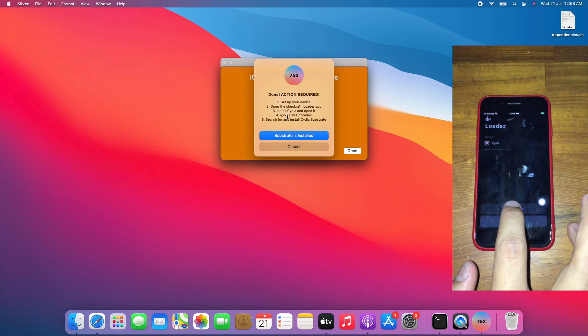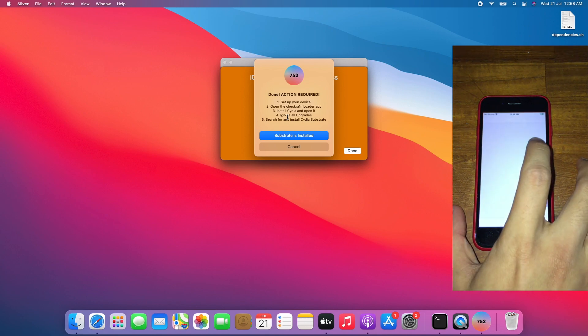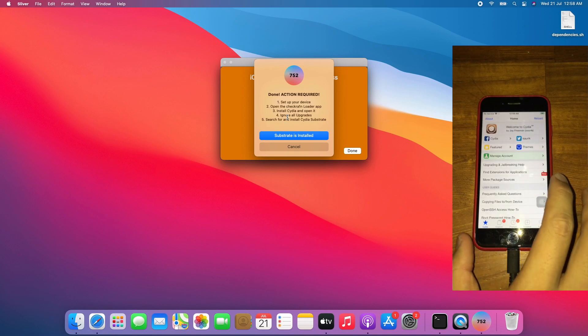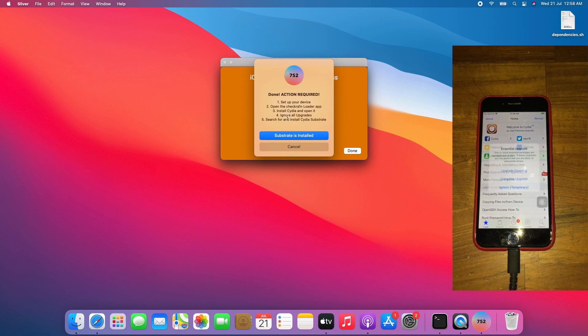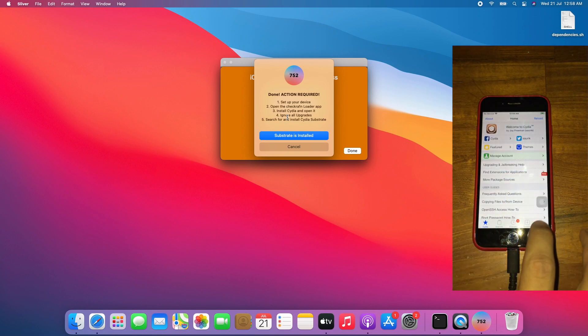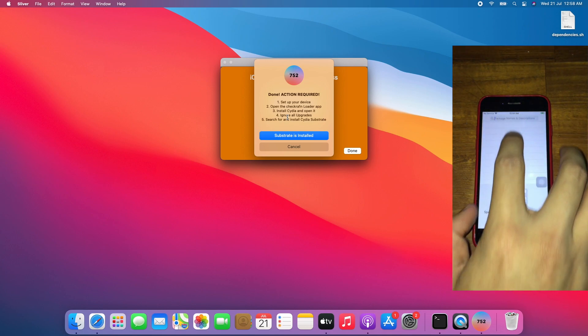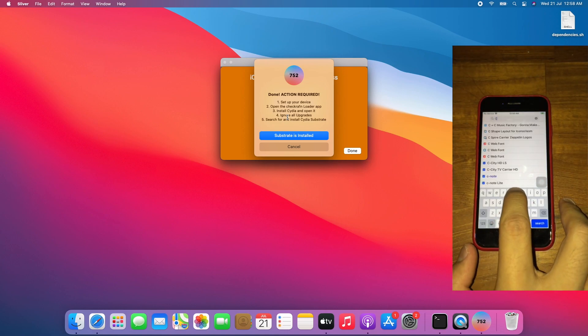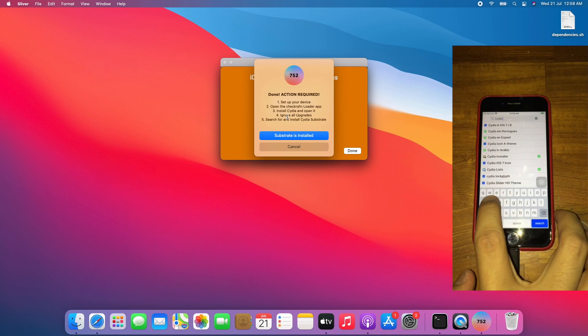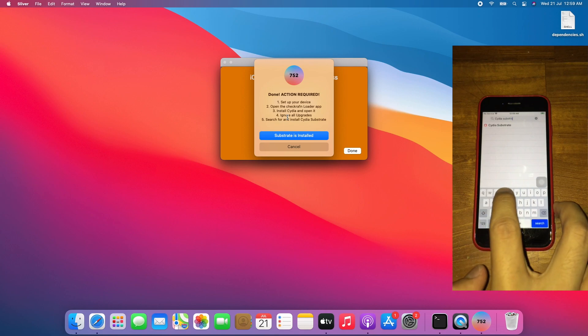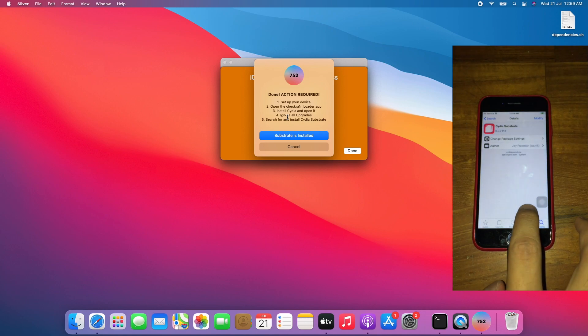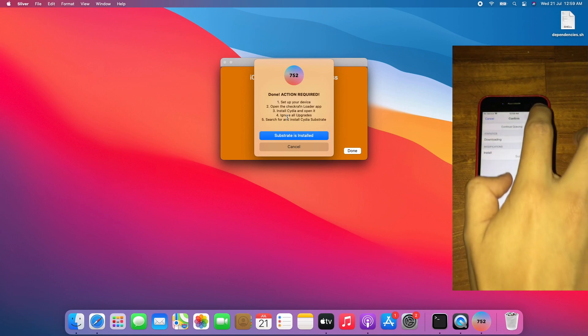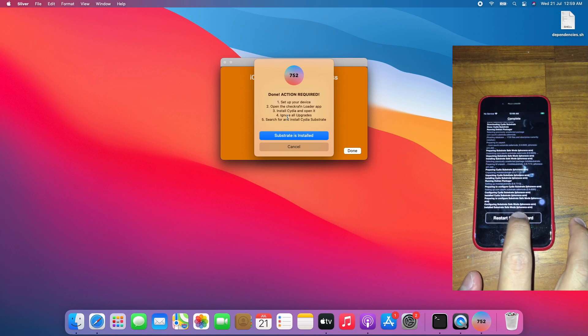Tap on Cydia, install Cydia, then open Cydia. Allow it to load to the upgrade dialog. Tap Cydia Substrate, tap modify, tap install, tap confirm, tap restart SpringBoard.